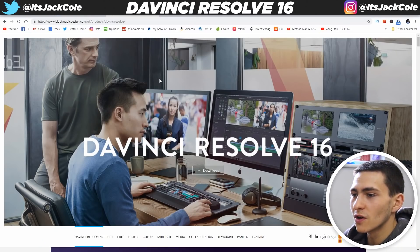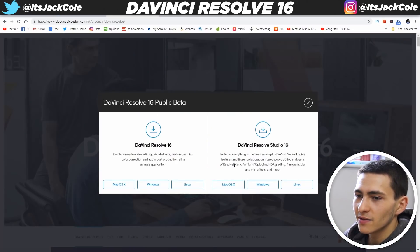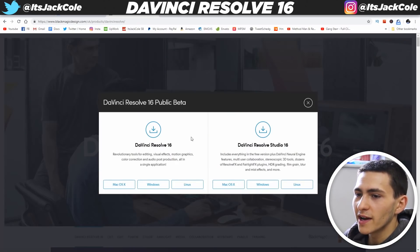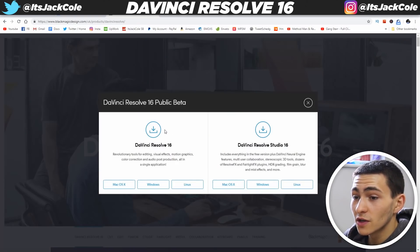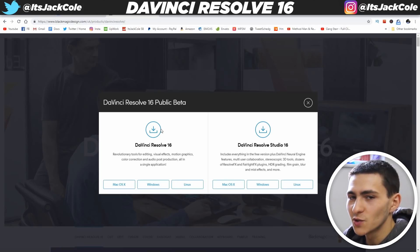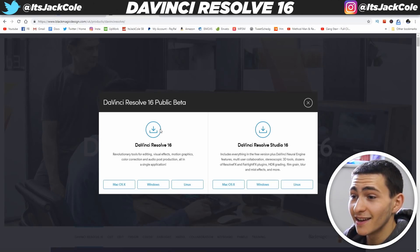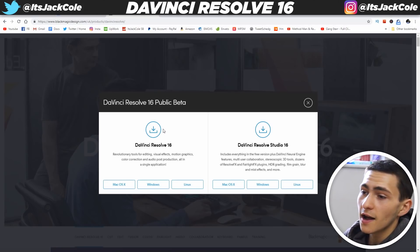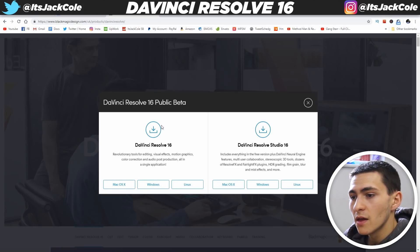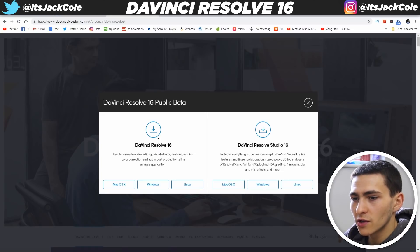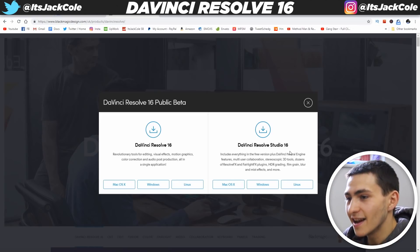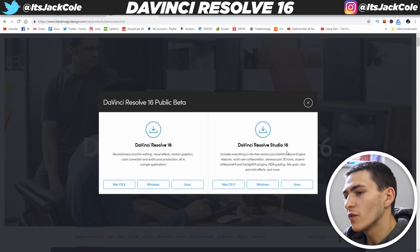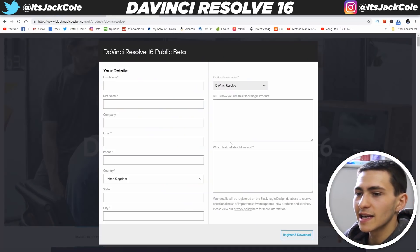Now we get DaVinci Resolve 16 and we just go ahead and click download. Now, DaVinci Resolve 16 or DaVinci Resolve 16 Studio — that's the key thing where I think people are going wrong here. What you want to do is tap DaVinci Resolve 16, not Resolve Studio 16. Let's go ahead and tap Windows because I personally am on Windows.